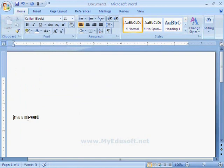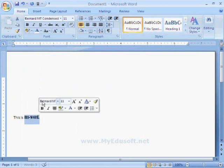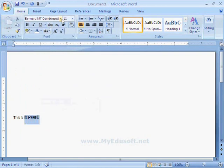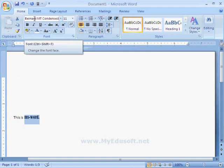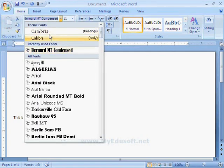Here, we have selected only ms word and this font is applied to it. Now, I am selecting normal font face.